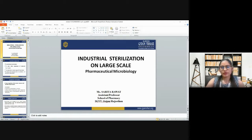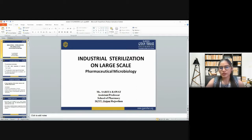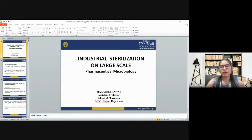Today is our next lecture on industrial sterilization on large scale. We will start with the basic introduction of sterilization. As you know, sterilization can be defined as any process that effectively kills or eliminates the transmissible agent like fungi, bacteria, virus from a surface, equipment, foods, medication or any biological culture medium.